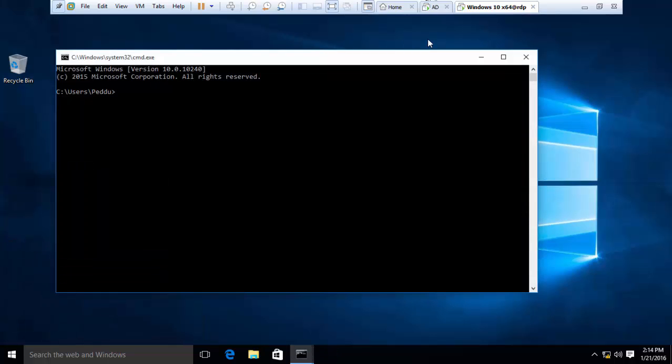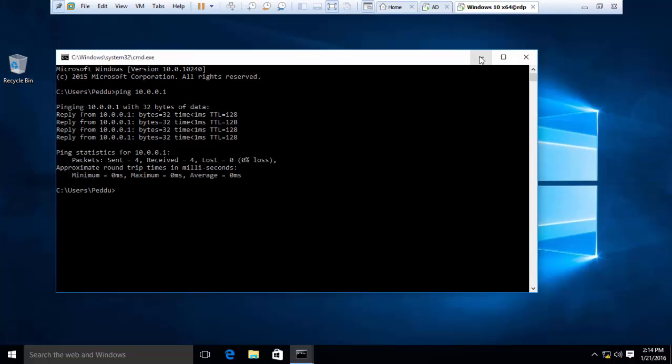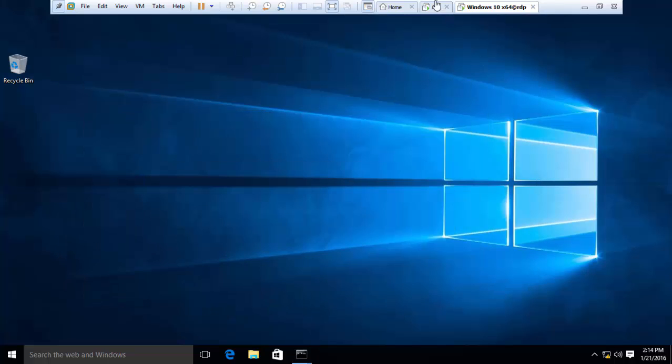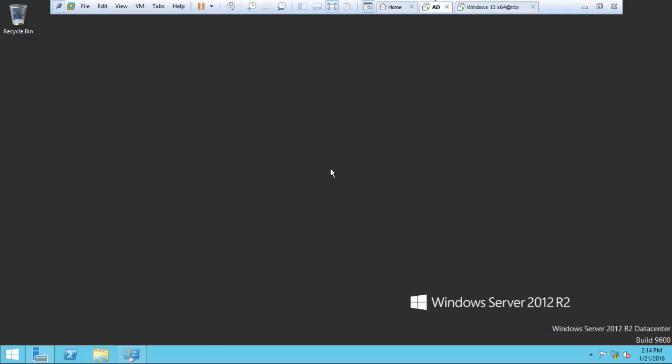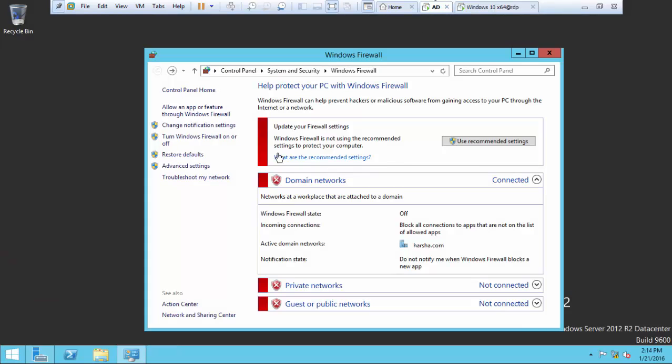In the Active Directory also, by the way, you need to check the reply with the Active Directory DNS. Yeah, I am getting the reply with the Active Directory DNS. Now go to this and disable the firewall in the Active Directory also.